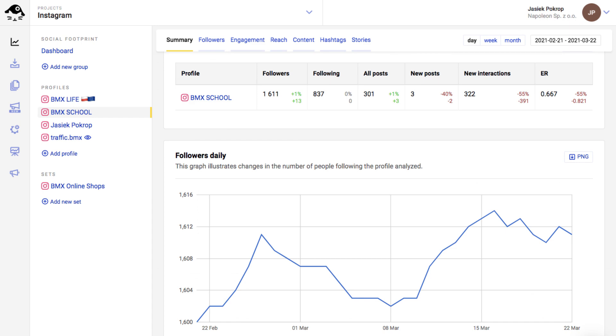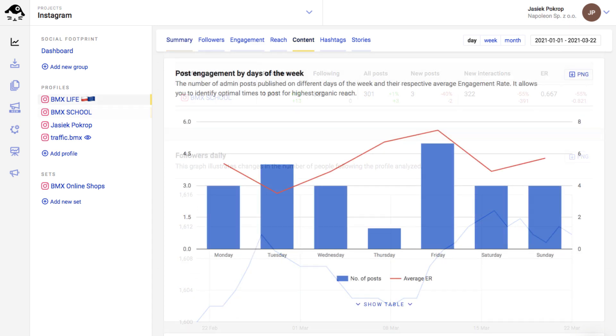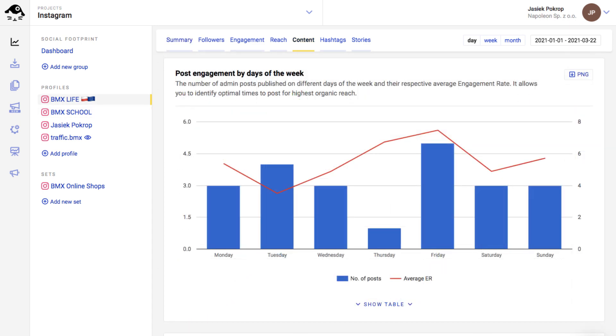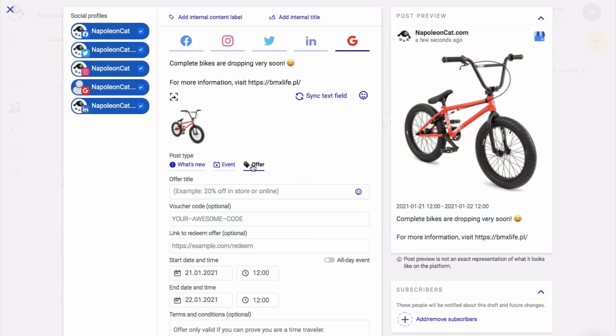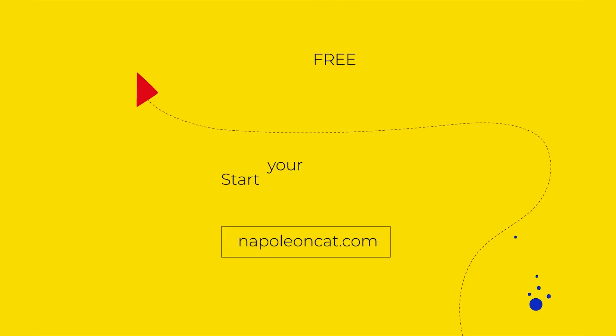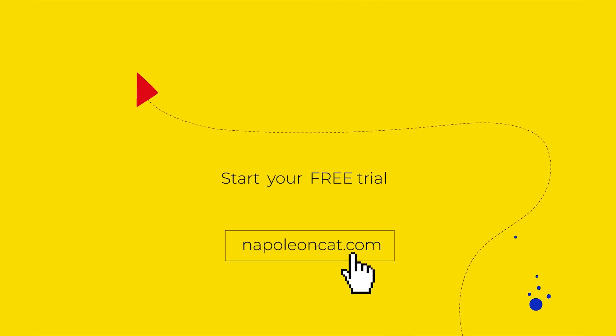NapoleonCAT is a social media management tool for analytics, reporting, publishing, and more. The registration takes around two minutes, and the first two weeks are free.